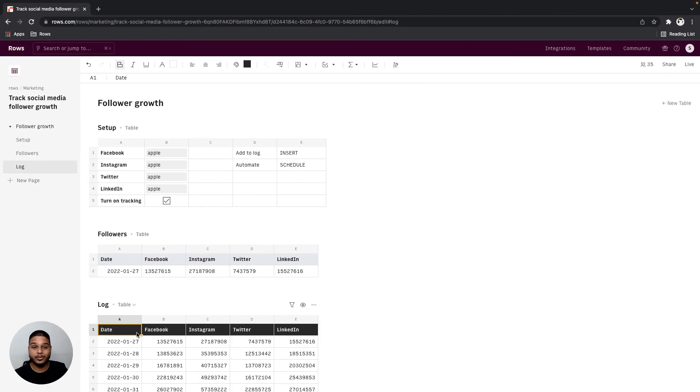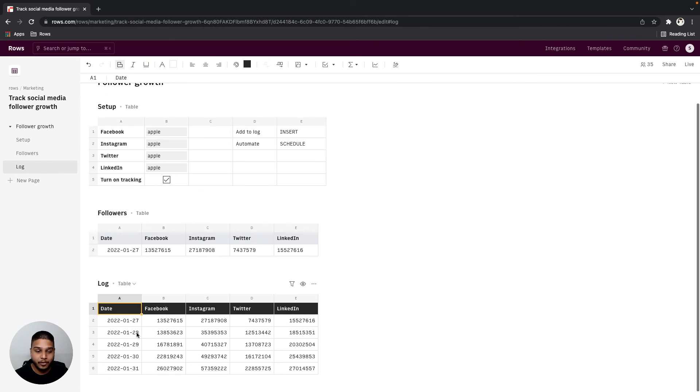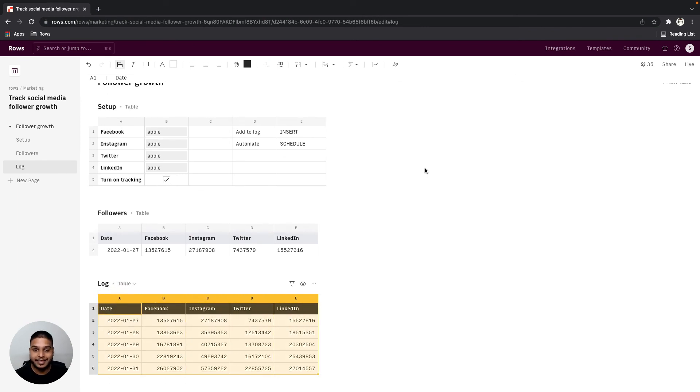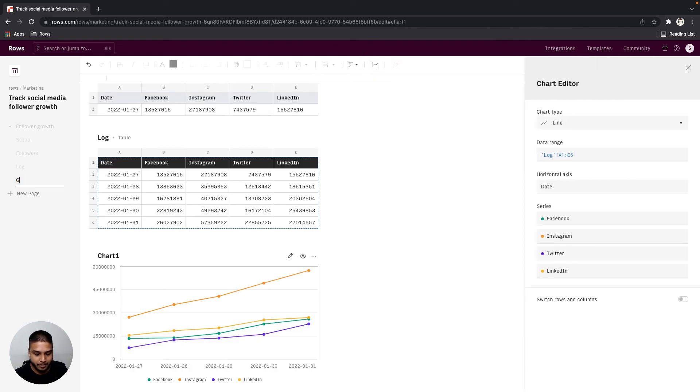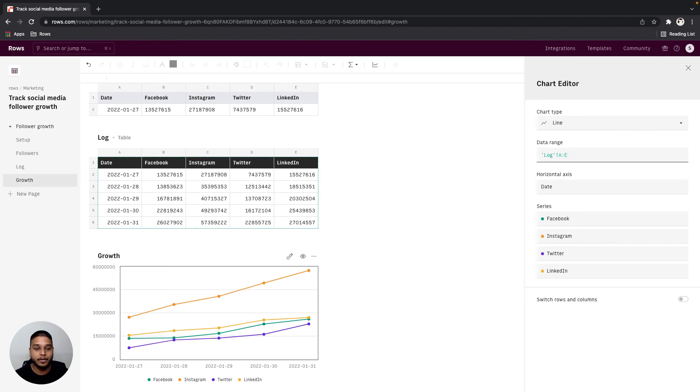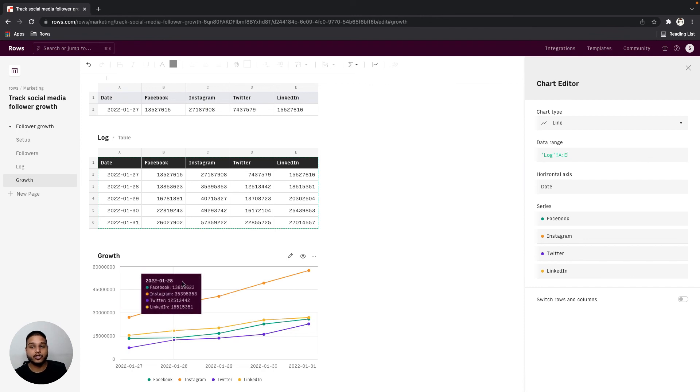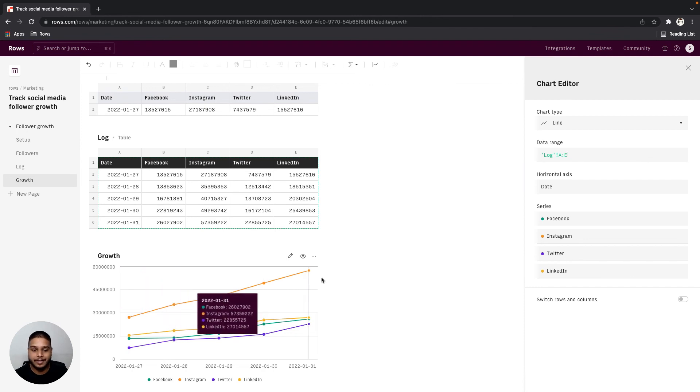Now once you have the data from multiple dates being added to the log table we can come back here, select the entire range and then click on the create chart function. I'm going to go ahead and rename that to growth and also make sure that the data range is kept to an open bound as that way anytime there's new data added to the log table the chart will be updated automatically.